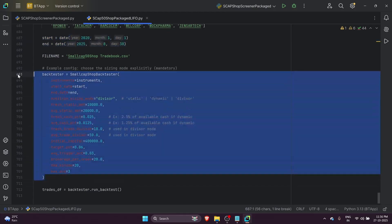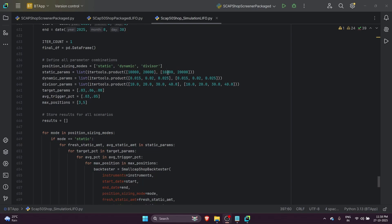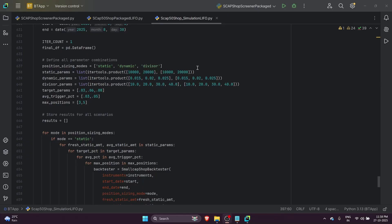As part of this backtesting, there are multiple parameters to consider. Starting with position size, we have three different types. For static, we're allocating 10,000 and 20,000 for fresh buy and averaging, giving us four combinations. For dynamic, I've given 1.5%, 2%, and 2.5%, one for fresh buy and one for averaging. For divisors, we start from 10, 20, 30, and 40, similarly for fresh and averaging buy.